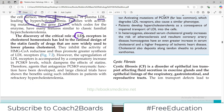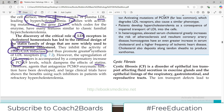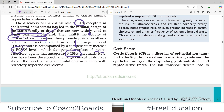The discovery of the critical role of LDL receptors in cholesterol homeostasis led to the rational design of the statin family of drugs. Statins lower plasma cholesterol by inhibiting endogenous cholesterol synthesis through inhibition of HMG-CoA reductase. However, the upregulation of LDL receptors is accompanied by a compensatory increase in PCSK9 levels, which dampens the cholesterol-lowering effect of statins.